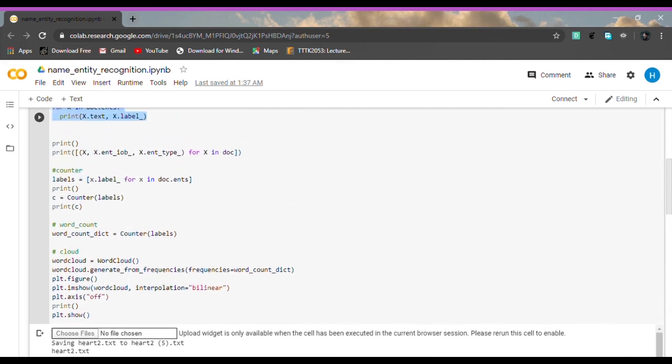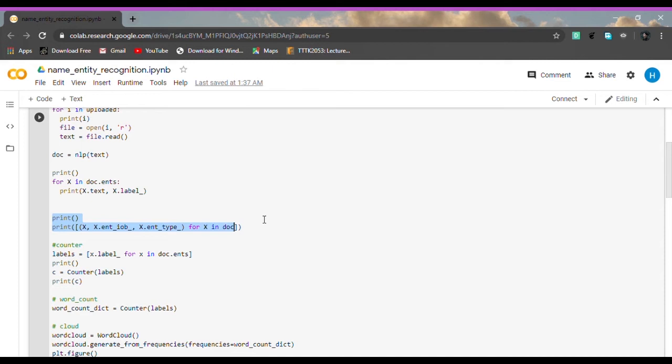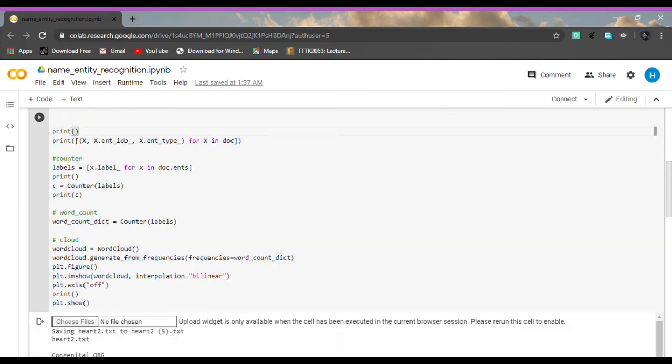For next, it will print the whole token in our documents that the user just uploaded. Here it will print the token, then the IOB which stands for inside, outside and beginning of the entity, and the last one is the entity type.